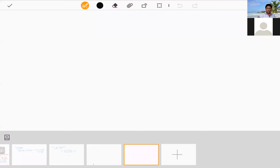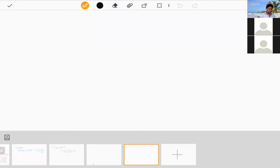Today we are going to discuss the revision for assessment one. I think all of you already submitted the assignment. There are 10 questions.